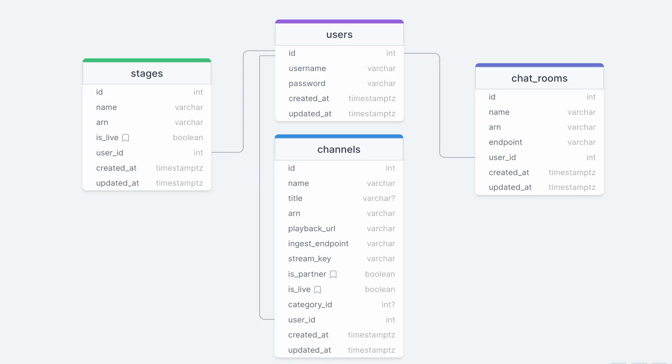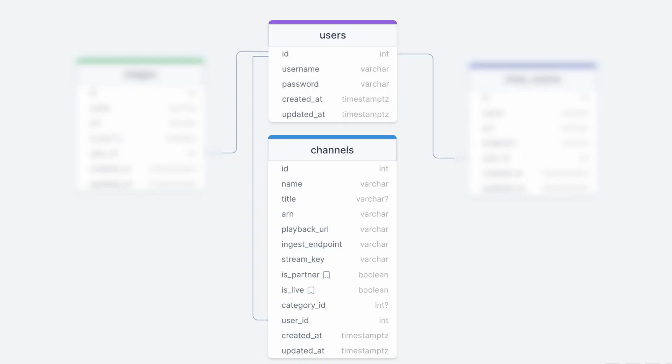The channel, chatroom, and stage entities each have a one-to-one relationship with a user. The channel model is persisted in the channels table and stores the ARN, playback URL, ingest endpoint, and stream key that are returned by the SDK.